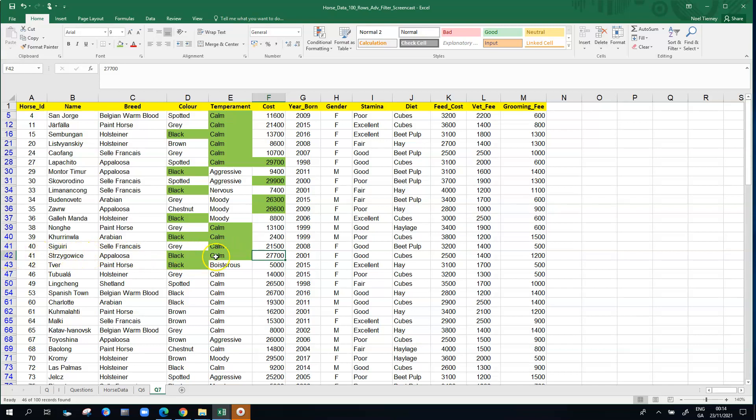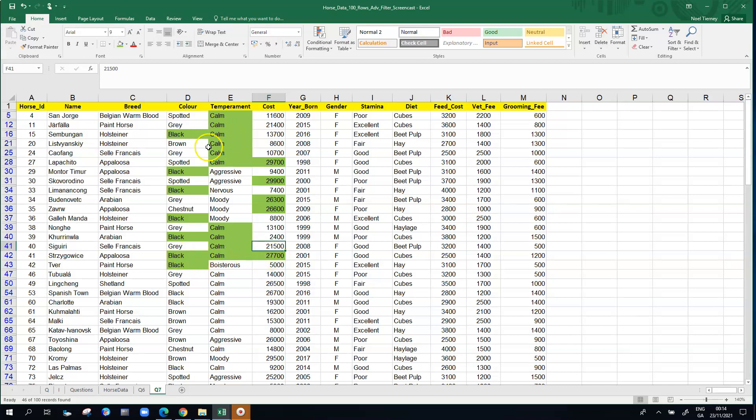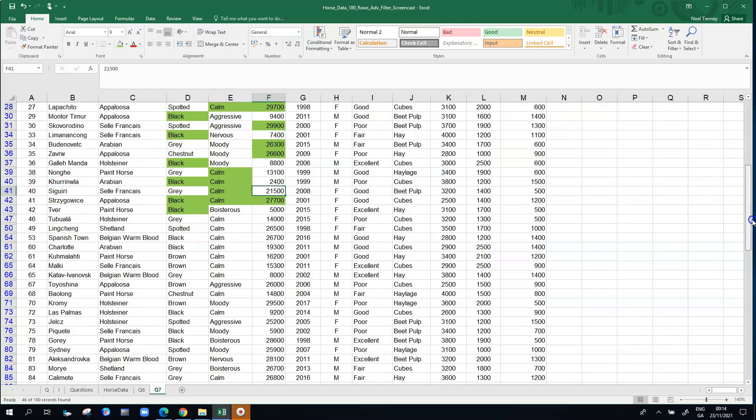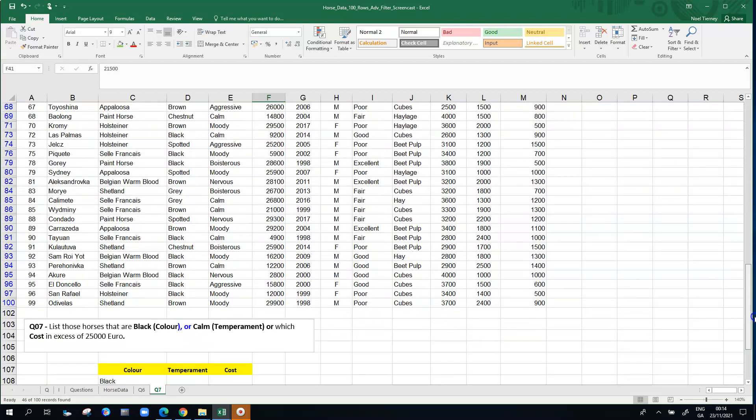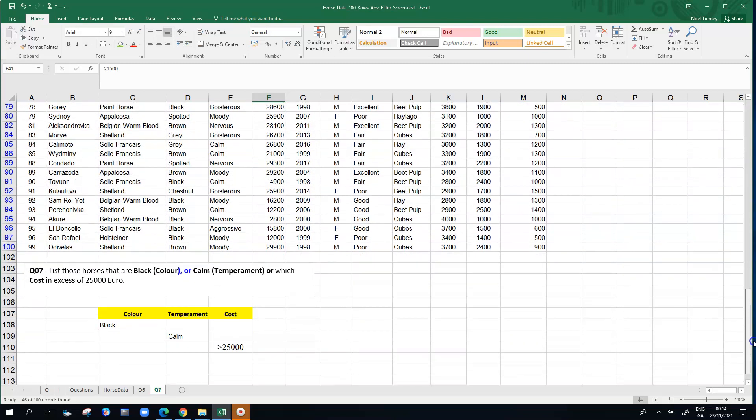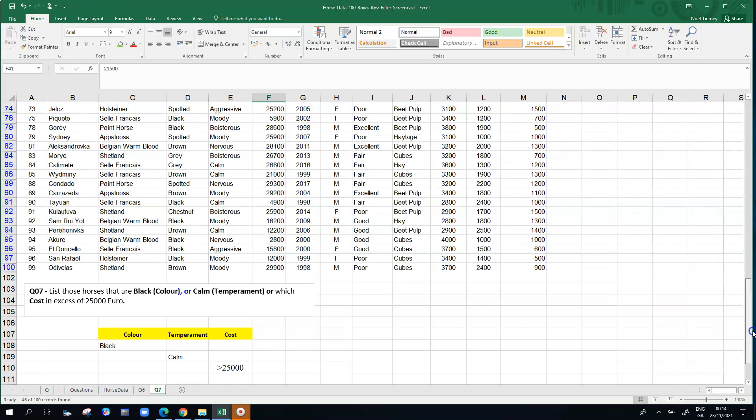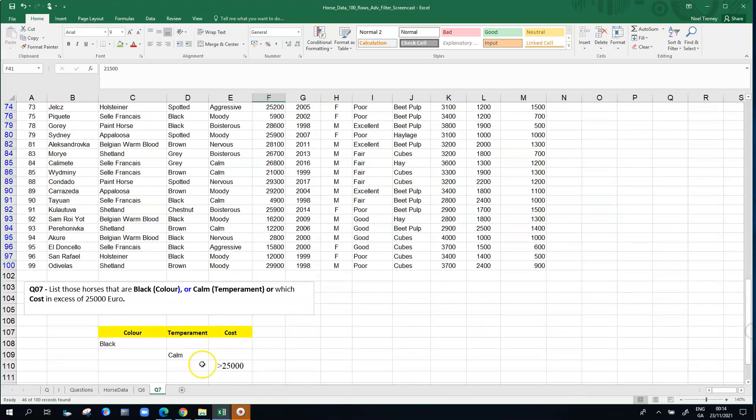This horse here on row 42, horse number 41, is meeting all three conditions. That was the horse that actually was in the earlier list when we had the AND criteria. When you do an advanced filter, especially one where you're looking at the more ambitious criteria, always check your answer to see that it matches what you were hoping it would do.